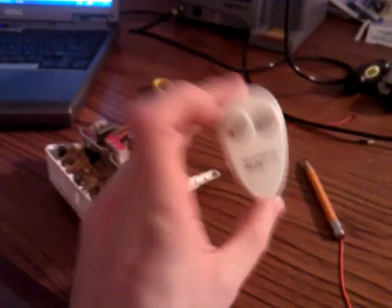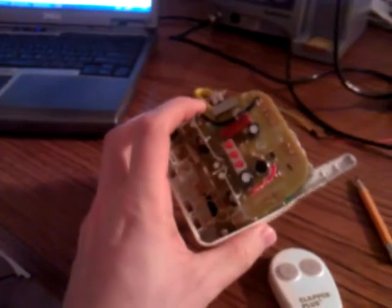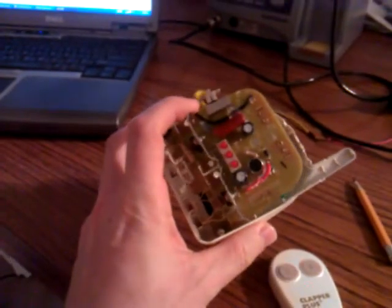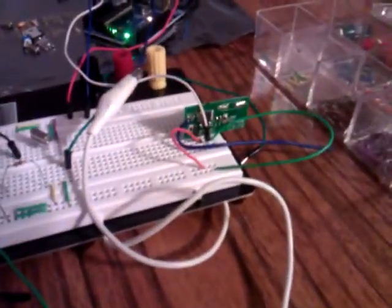Which is paired with this wireless transmitter, and so I unsoldered the wireless receiver chip from this printed circuit board, and then I took it and installed it onto this breadboard.